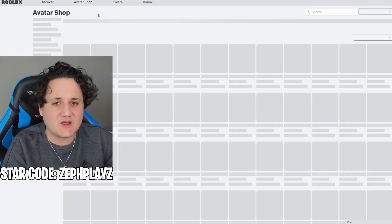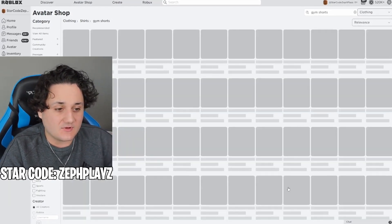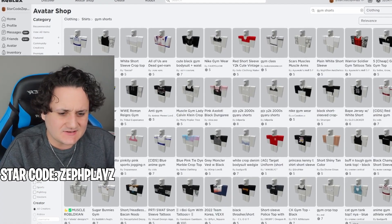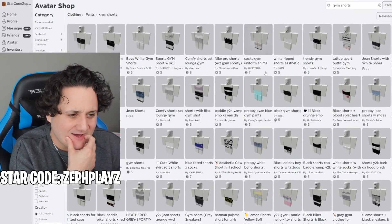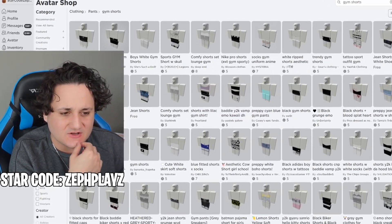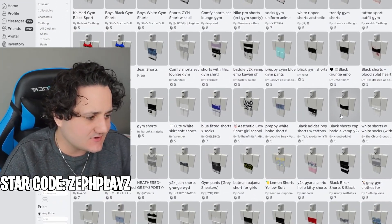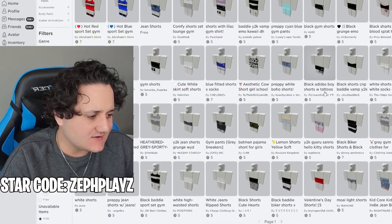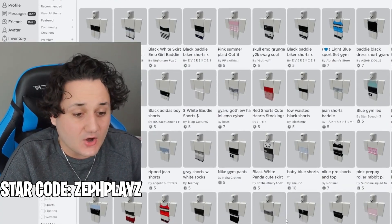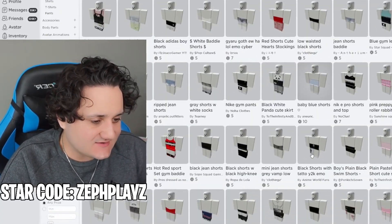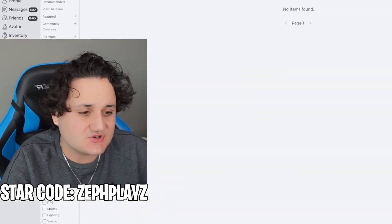I'm gonna put on the abs and then we gotta find some gym shorts. Maybe some Nike gym shorts or something like that. I'll type in 'gym shorts' and see what we can find — it doesn't have to be crazy exact. There are some black gym shorts that look pretty good, and an Adidas one too, but I'm looking for something that won't overlap into the shirt — just in the pants section.